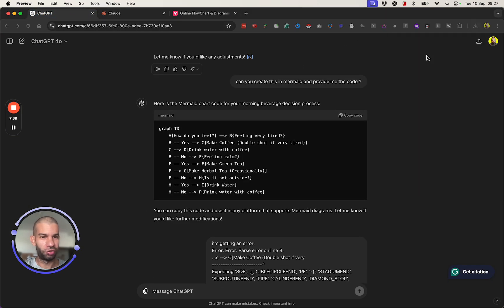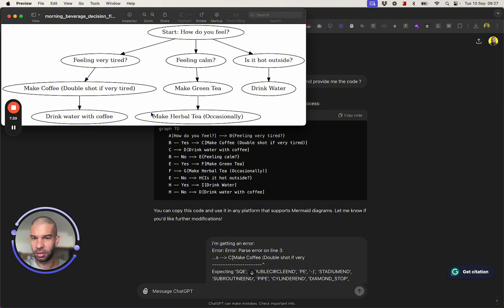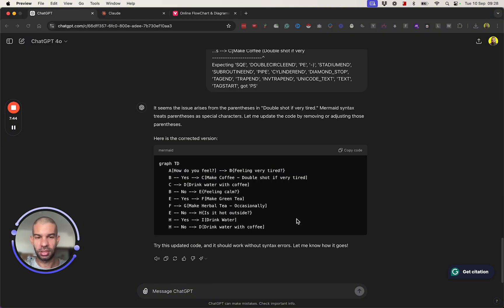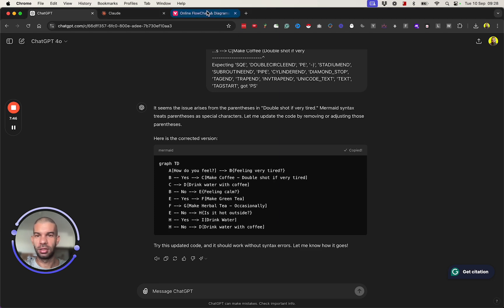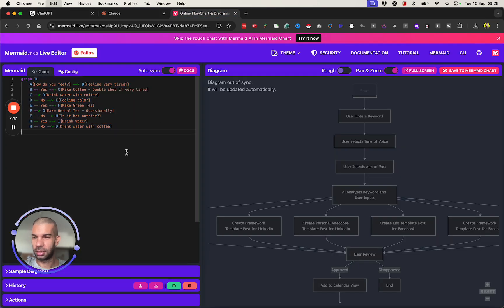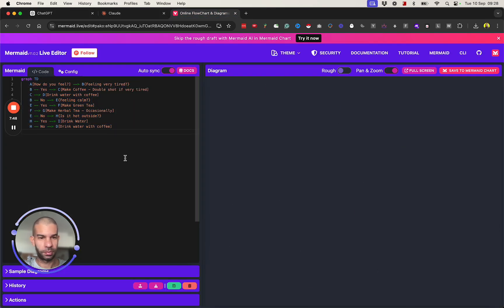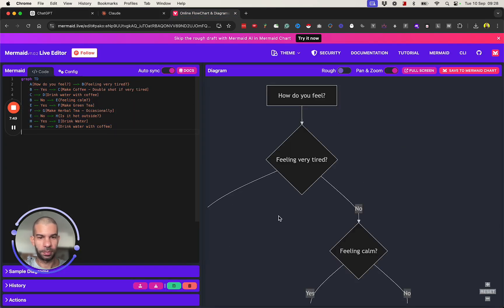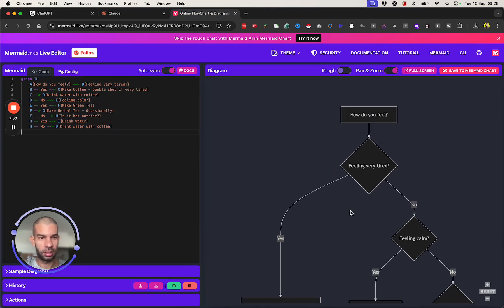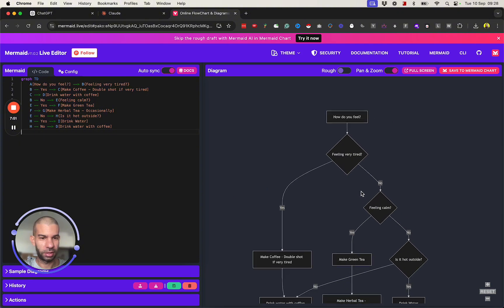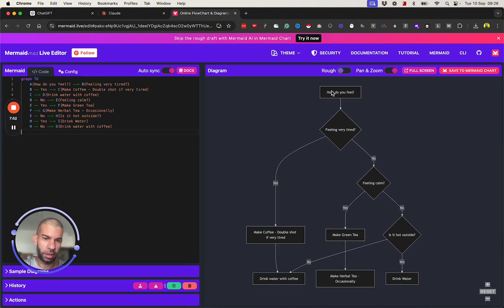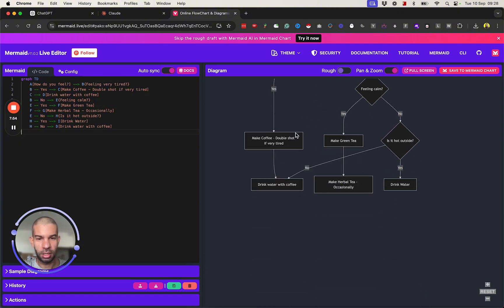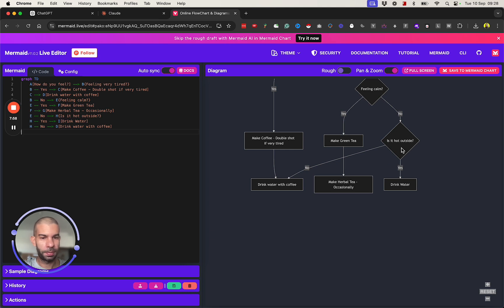Whereas here it just kind of stops, which isn't very good. Let's see if this updated code actually fixes the error. Yeah, so that did in fact fix it. How do you feel? If you're tired, make coffee, double shot if you're tired, drink water with coffee if it's hot outside. Drink water with coffee, okay. So not bad, but obviously I would rather prefer this more complex flowchart. I feel it grabs all the details much better.